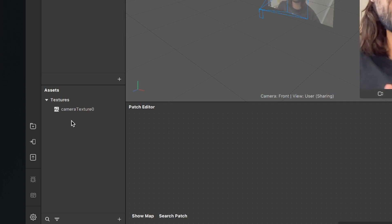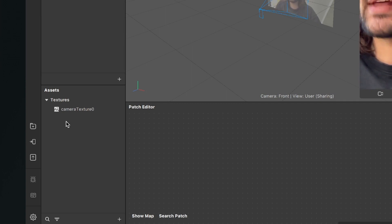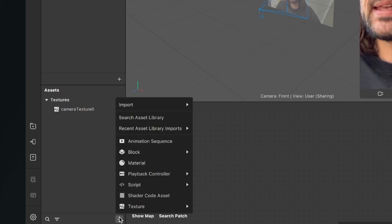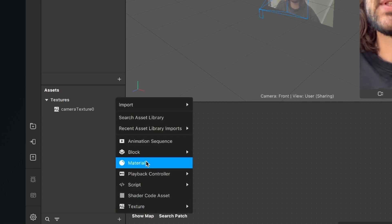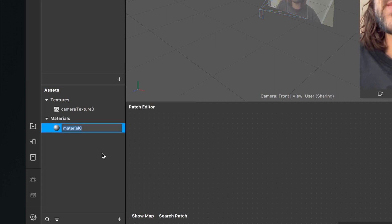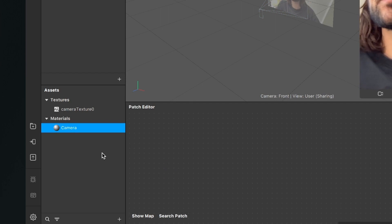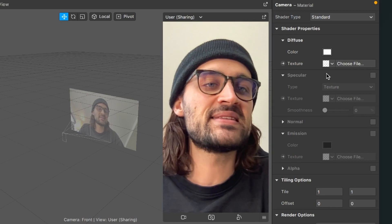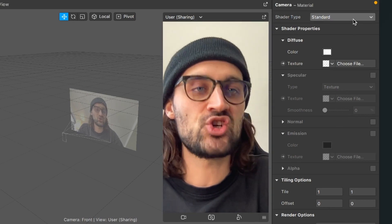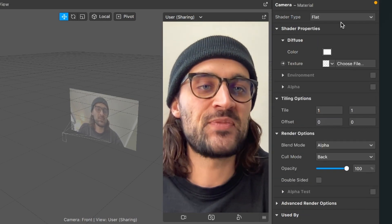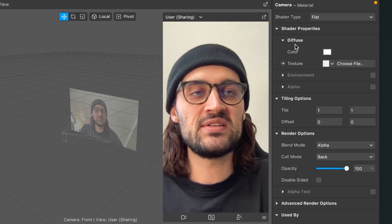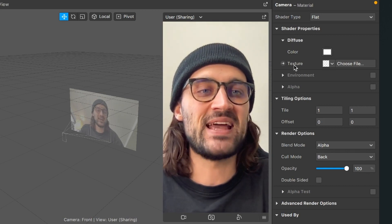The next step is to create a material. So go to the assets panel, click on the little plus and select material. I will rename this material to 'camera'. Now select the new camera material, go to the right hand side and set the shader type to flat.